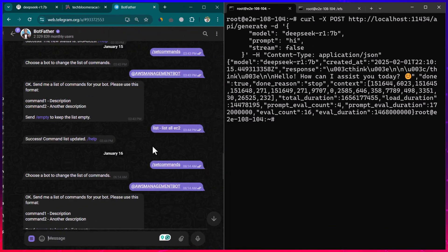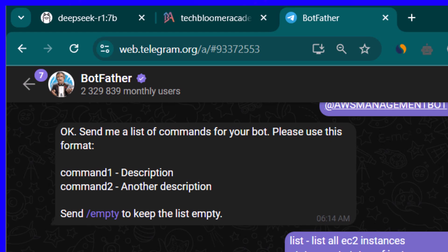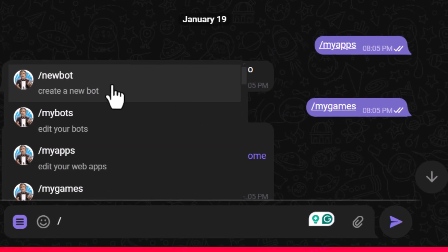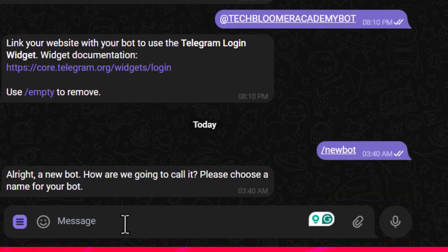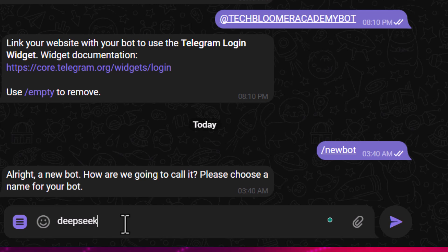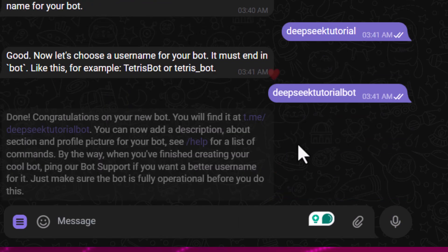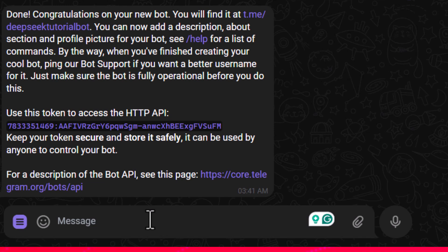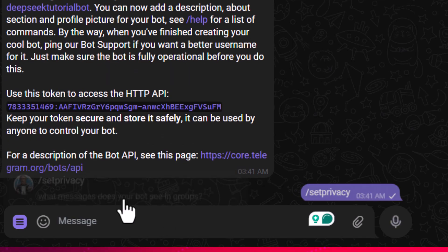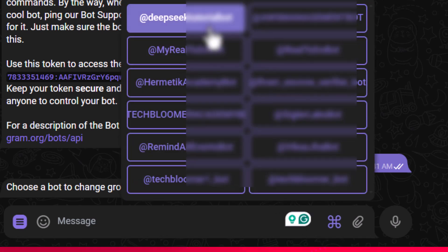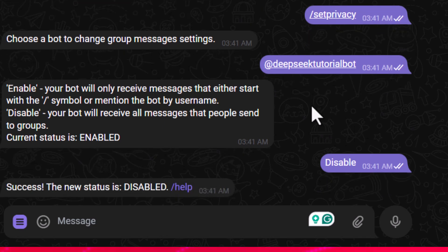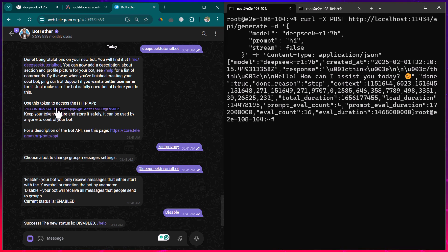We go to BotFather and create a new bot. I name it 'Deep Seek Tutorial' and set the username to 'deep_seek_tutorial_bot.' BotFather gives us an API key. I also disable privacy using 'set privacy' so the bot receives all messages sent to it, which we will process further.